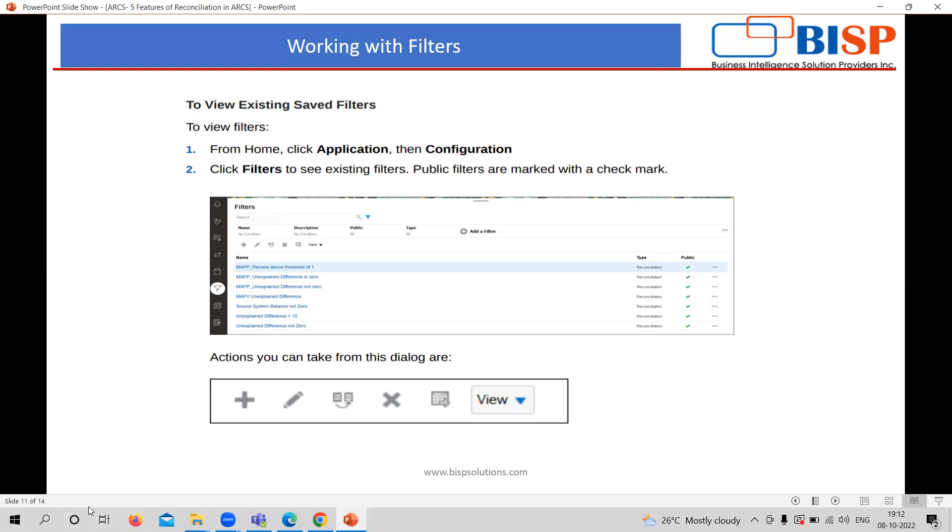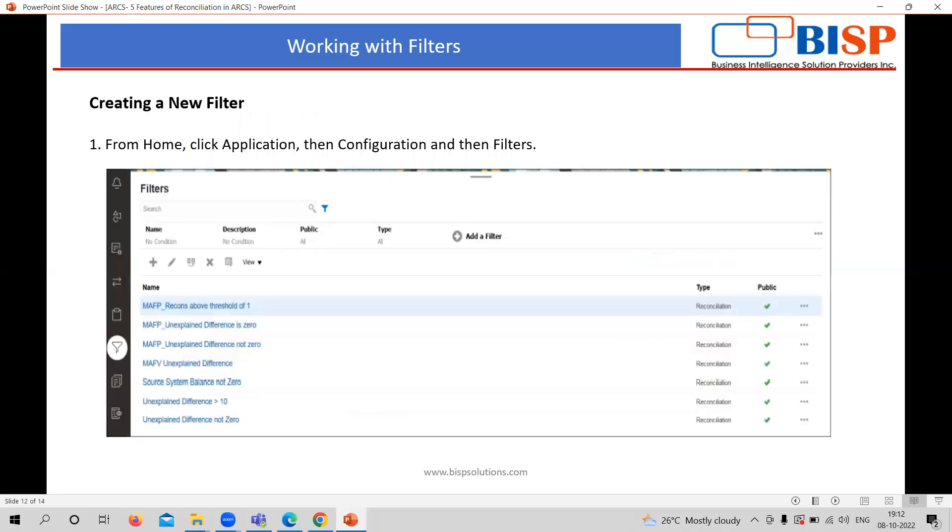Here, the delete option is also there. The publish one is there and the view. In the view, you can see the filters as per the columns available on the default one.